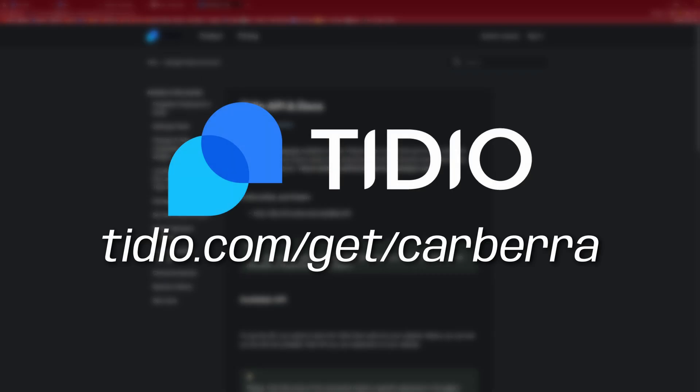Again, if you use the link in the description or the link on screen now, you get 20% off when you upgrade to a premium plan. So if you like what you see here, make sure you don't miss out on that.